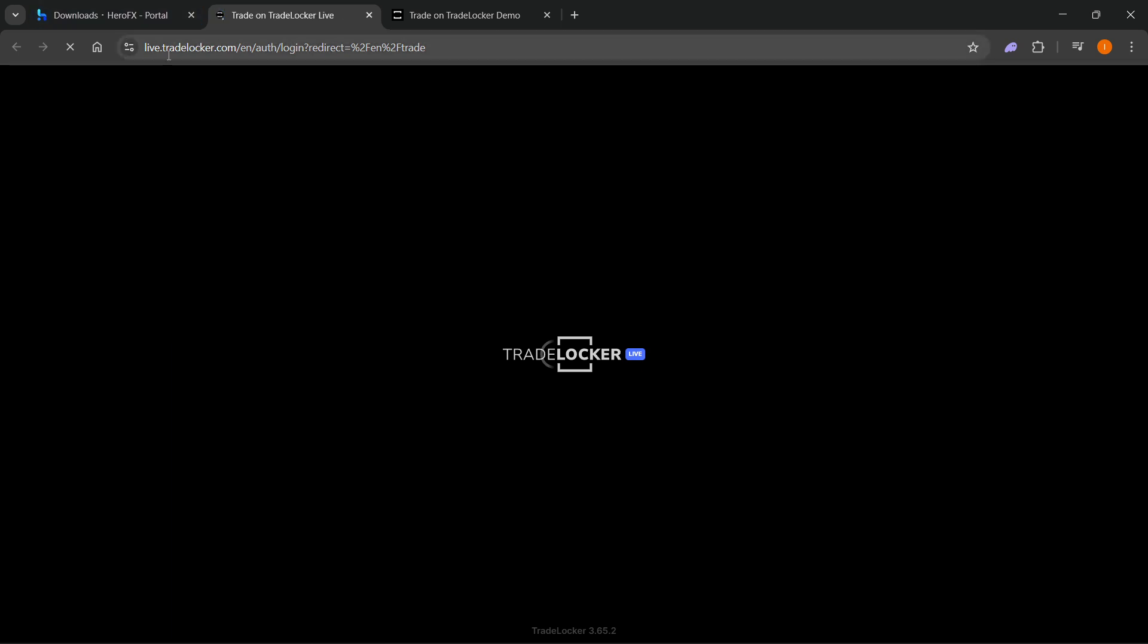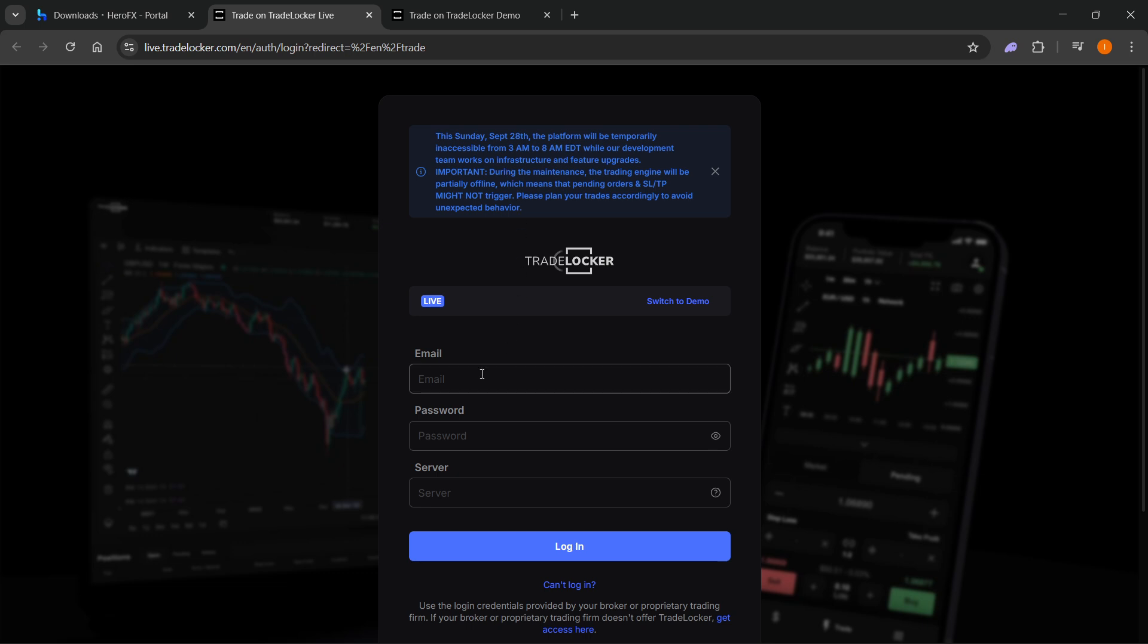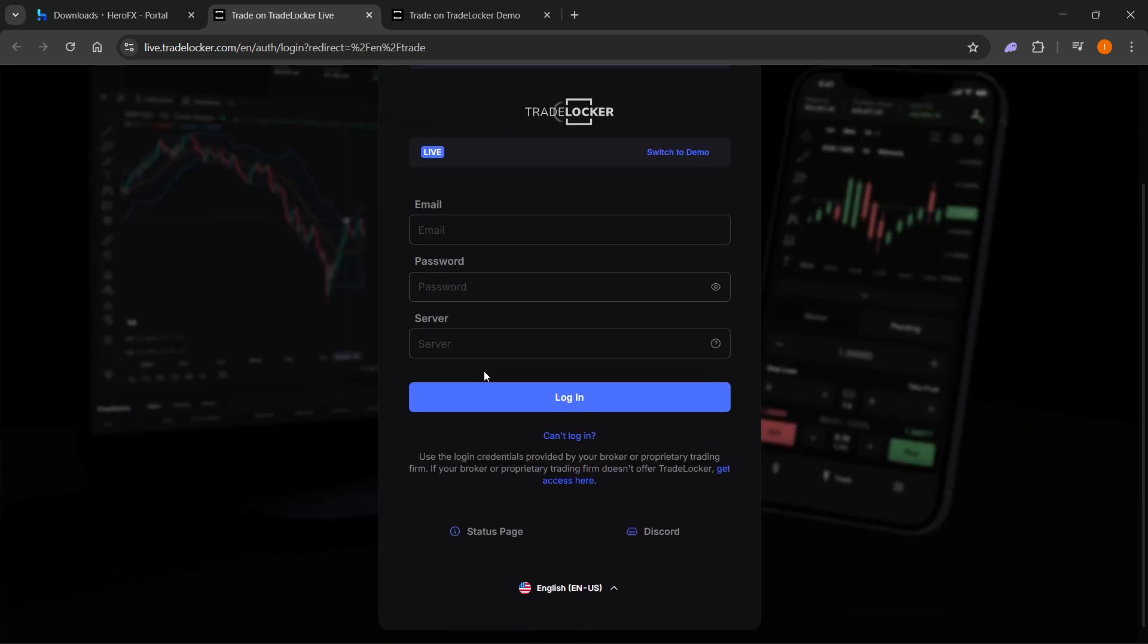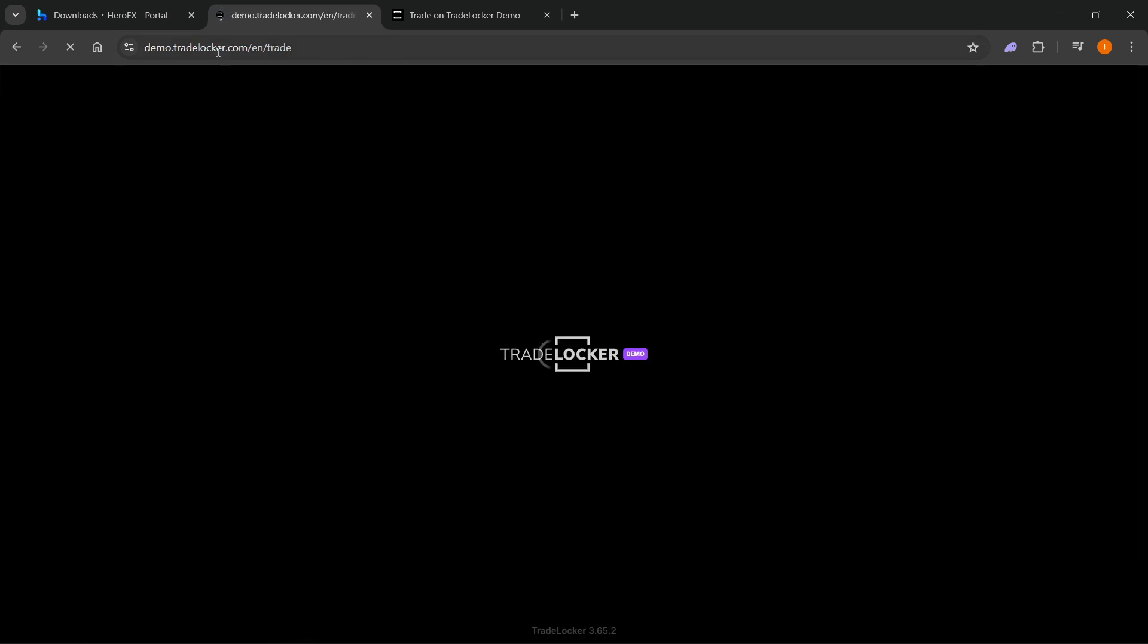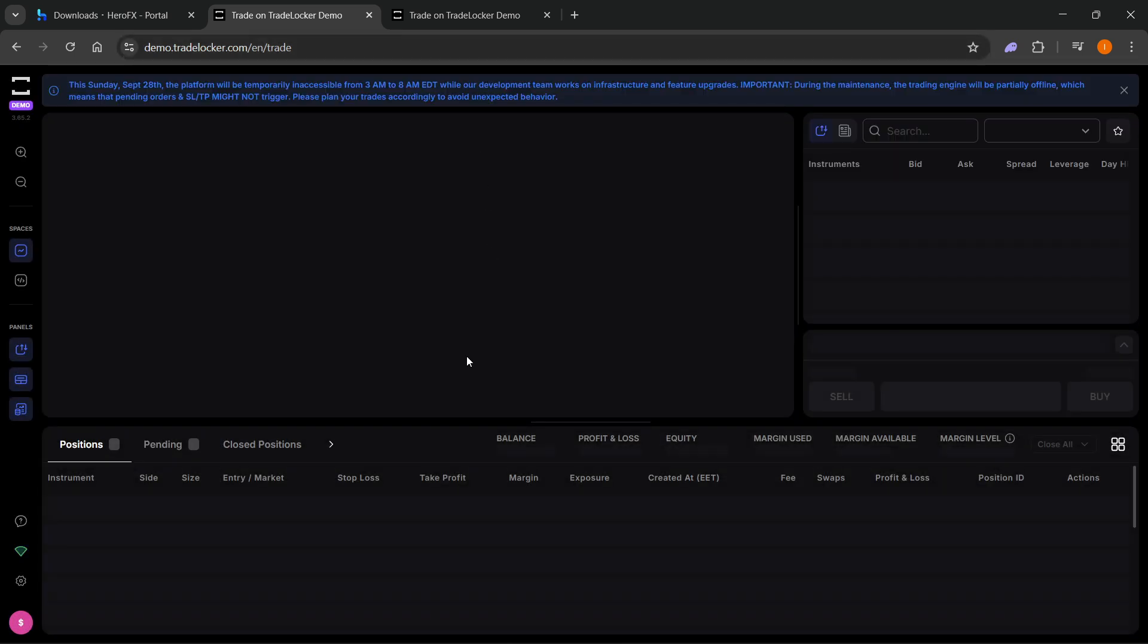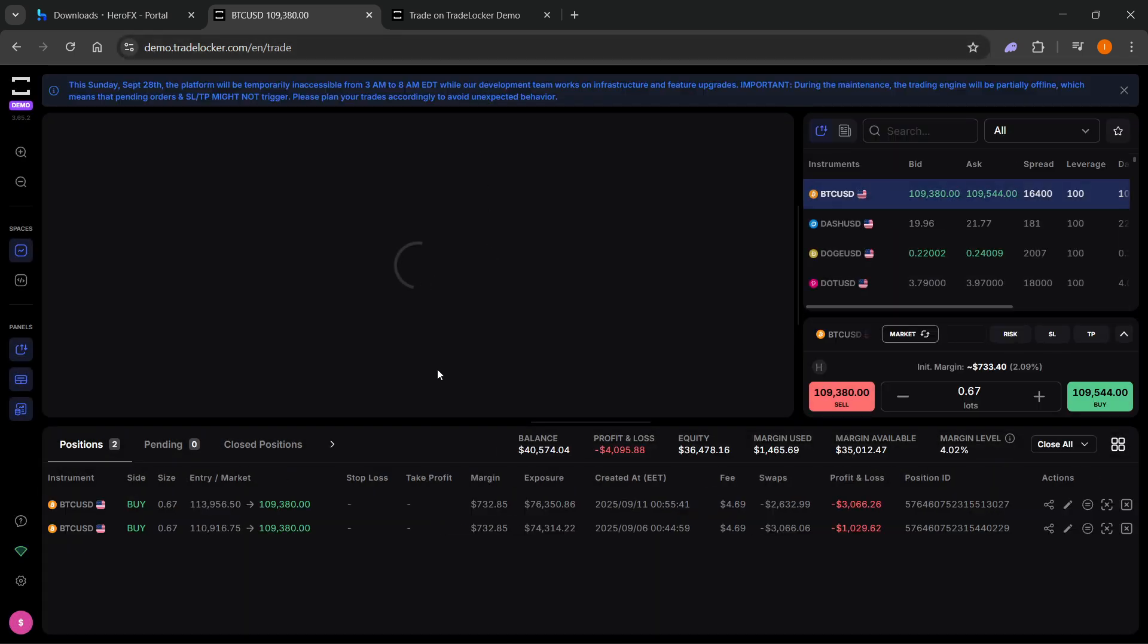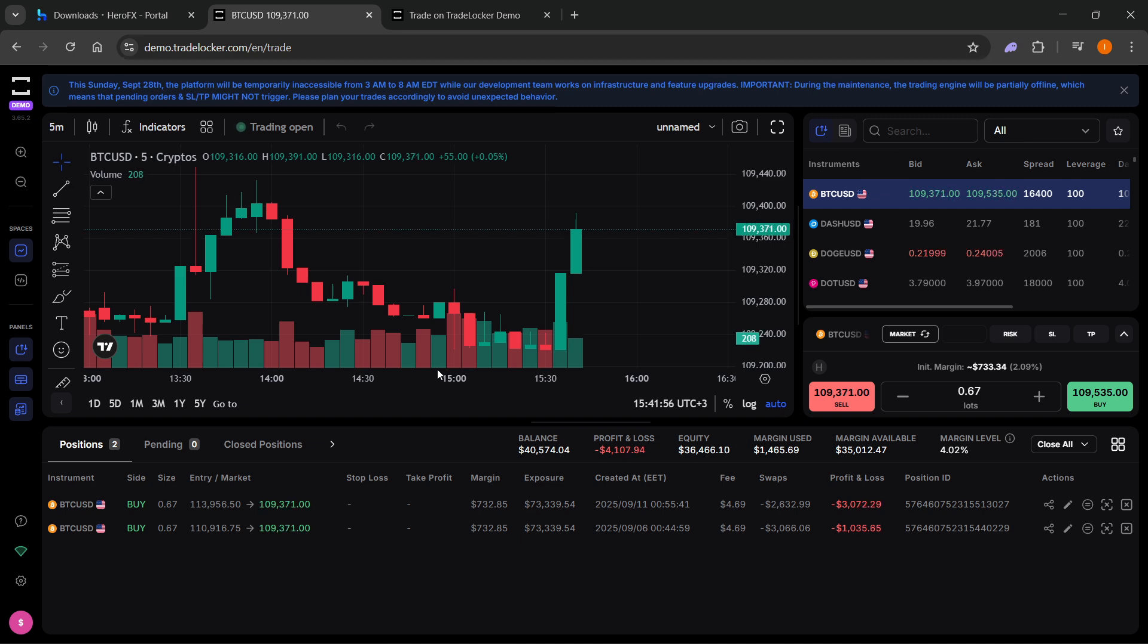So this is going to be live.tradelocker.com, and you want to basically just sign into your account. Or if you have a demo account, you can click on Switch to Demo, and it's going to go to demo.tradelocker.com. And it's going to sign you in, or you may have to sign in yourself in case that's the first time you're doing this.